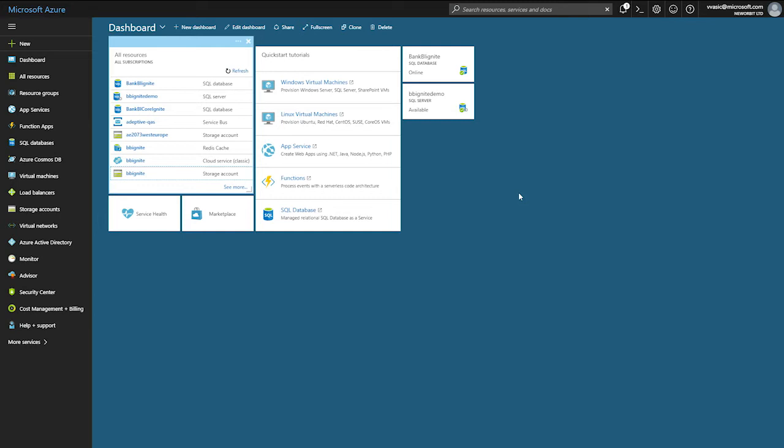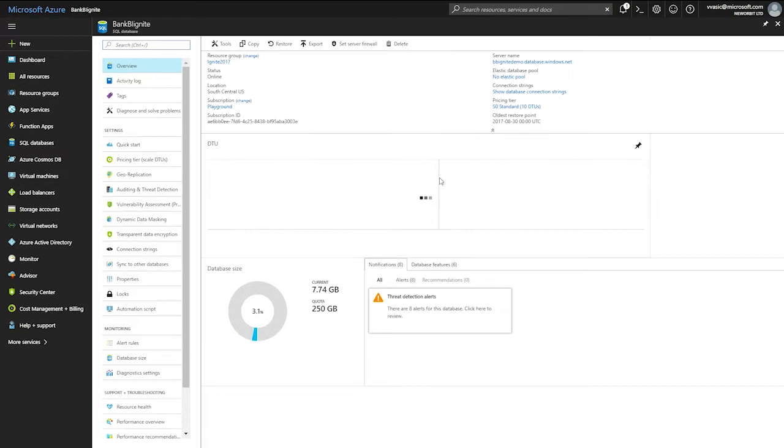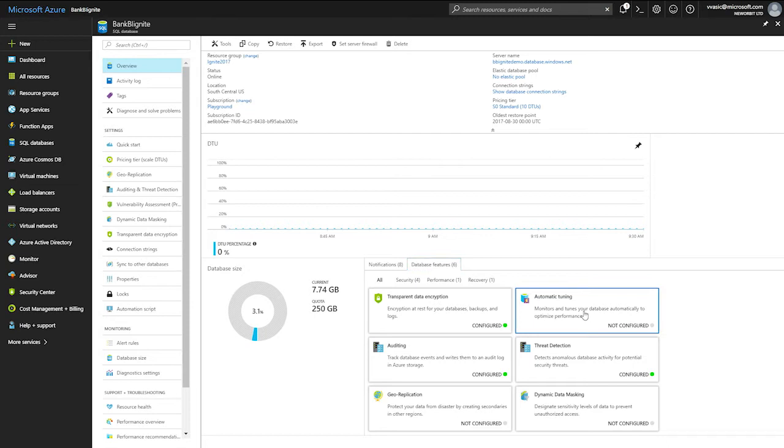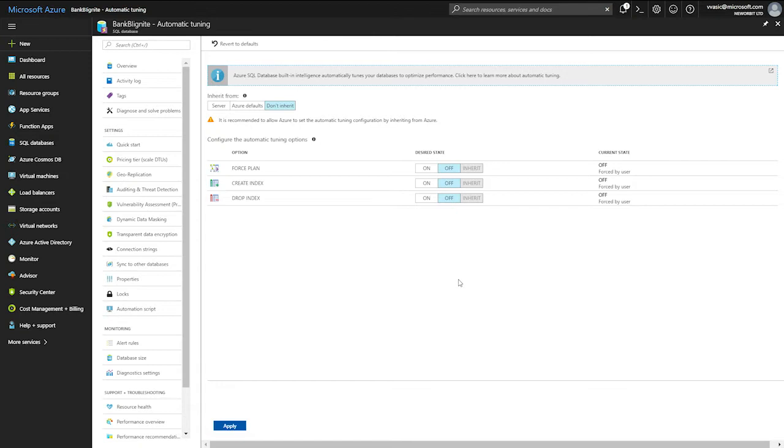So I'm on the Azure portal now. I'll select a single database. And here in the database features list, I have a tile for automatic tuning. I can click on it, and then I see all the options that are available in Azure. Okay. So, one information is that forcing a good plan is available on SQL Server 2017. While create index and drop duplicated and unused indexes is available on Azure SQL database only at the moment. Okay.